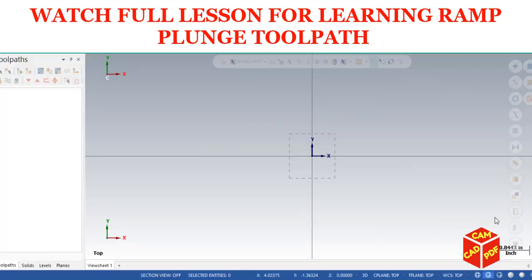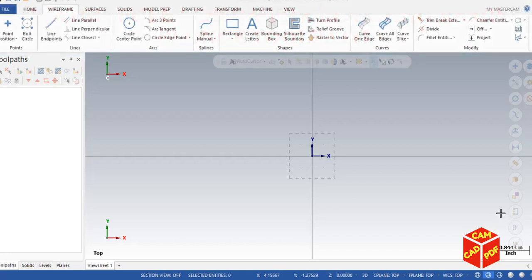All right guys, welcome back to our YouTube channel. In today's video, our main focus is on ramp plunge toolpath in Mastercam milling. Let's get started. This lesson is just for beginners to introduce them to ramp plunge toolpath.